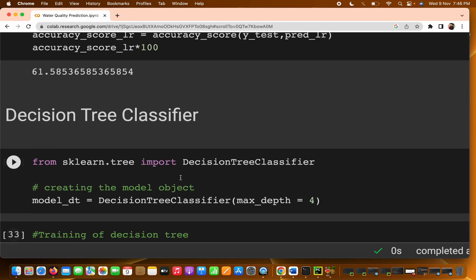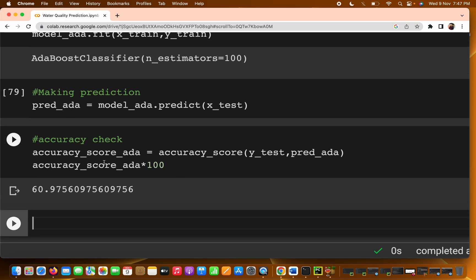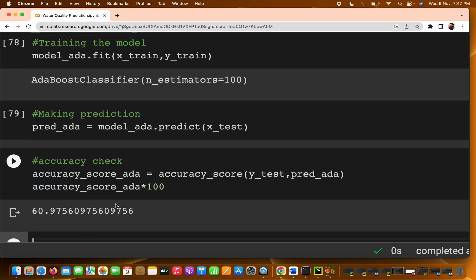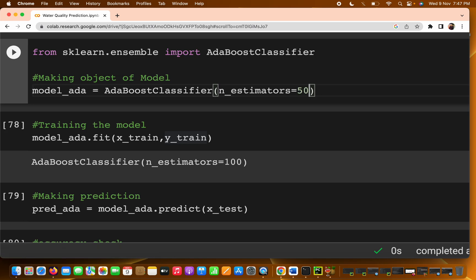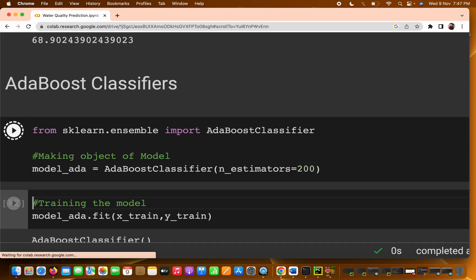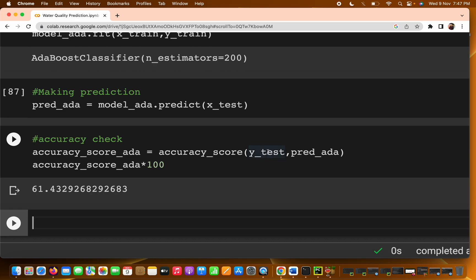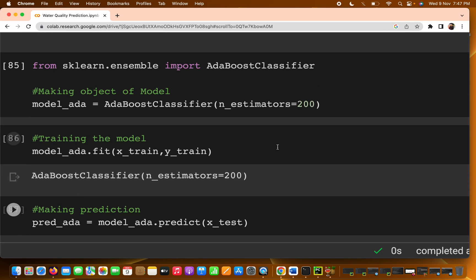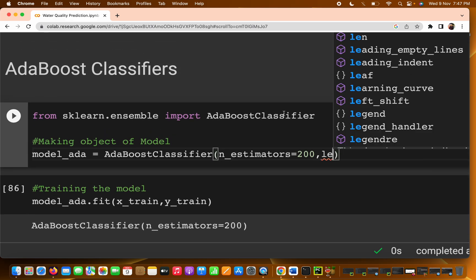Logistic regression gives 61 percent. You can't say this is the final accuracy — you can play with the n_estimators parameter. If I pass 50 we get 61 percent; if I pass 200 we get something around 61.4 percent. Only the decimal value is changing, approximately around 61.